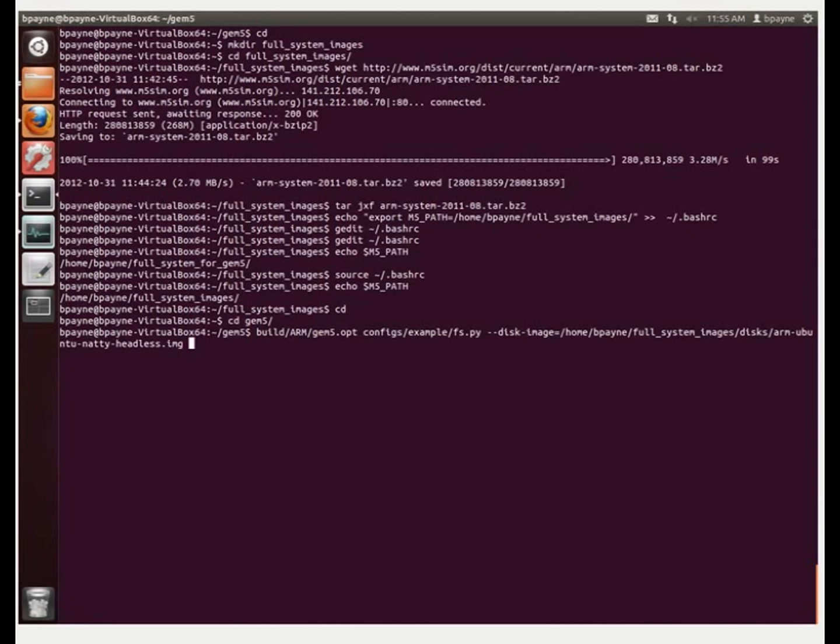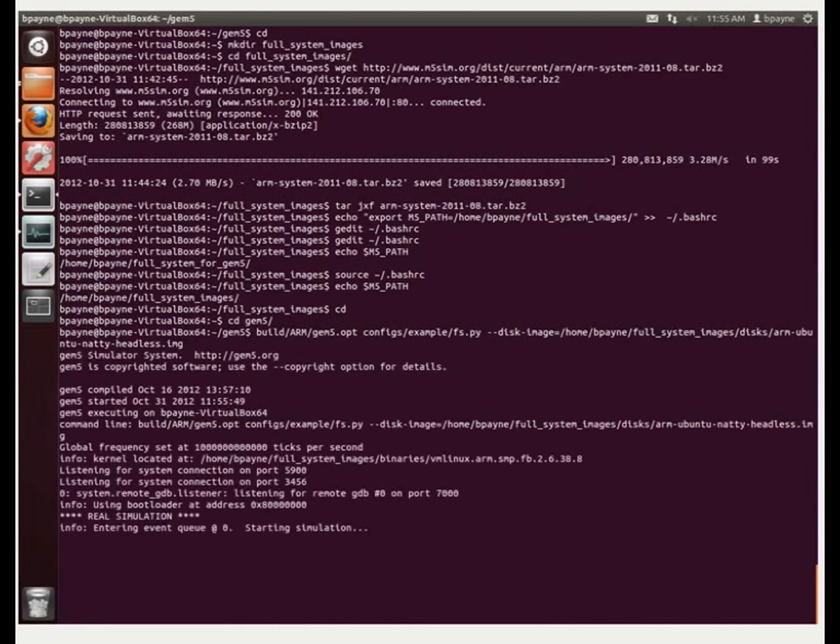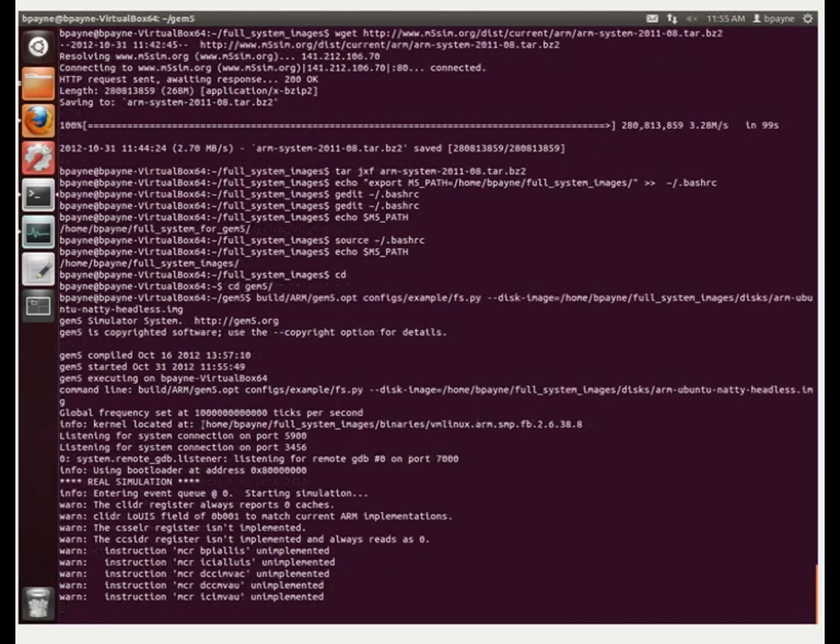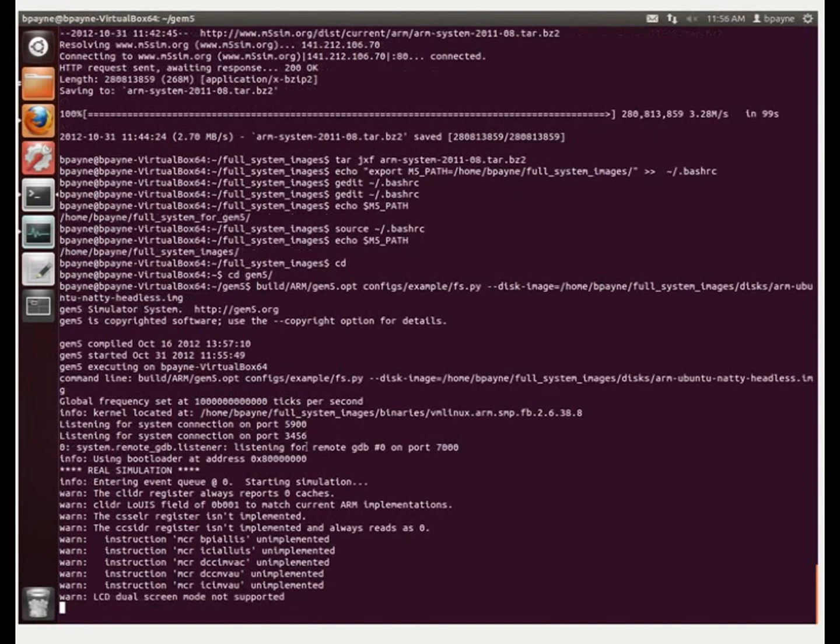And now, so this is build arm, so the arm architecture for gem5, which we did with scones. And now we're going to use full system emulation mode, and we're specifying the disk image. All right, so now here, again, you can see this was the command line arguments that we specified. And it's giving our ticks per second here. And then, you can see it's listening for system connection on port 3456.